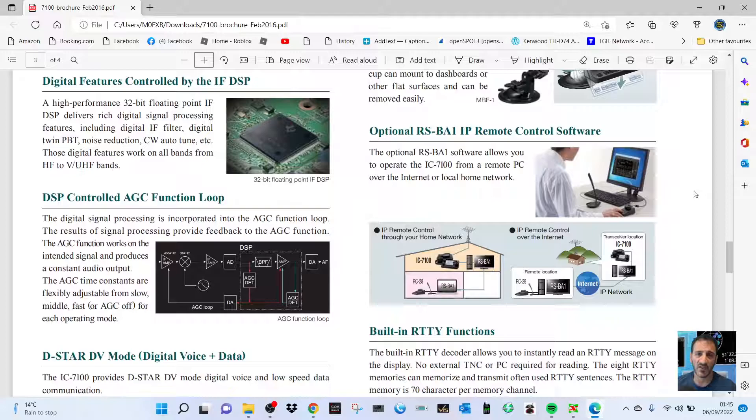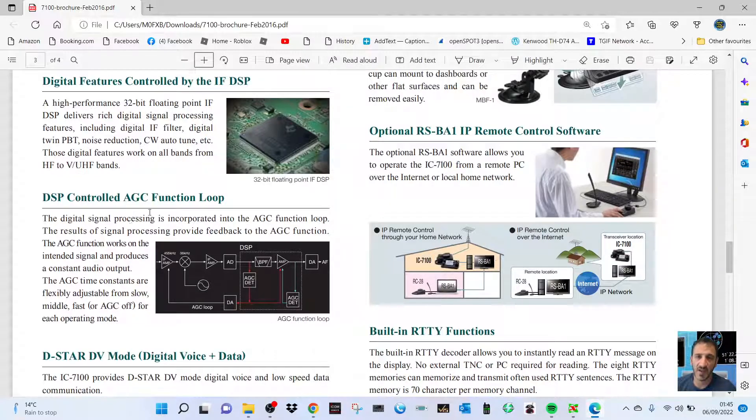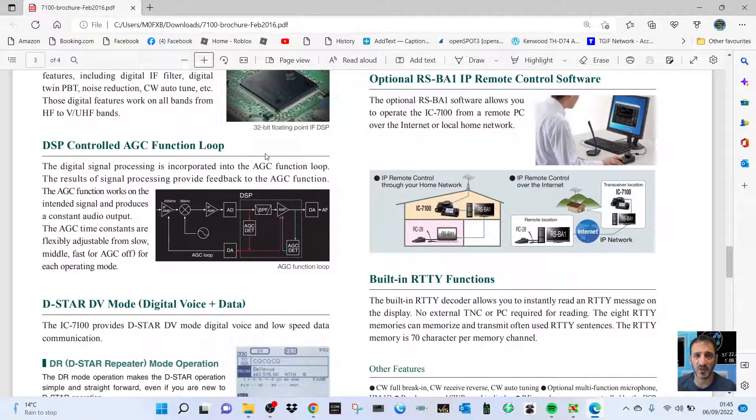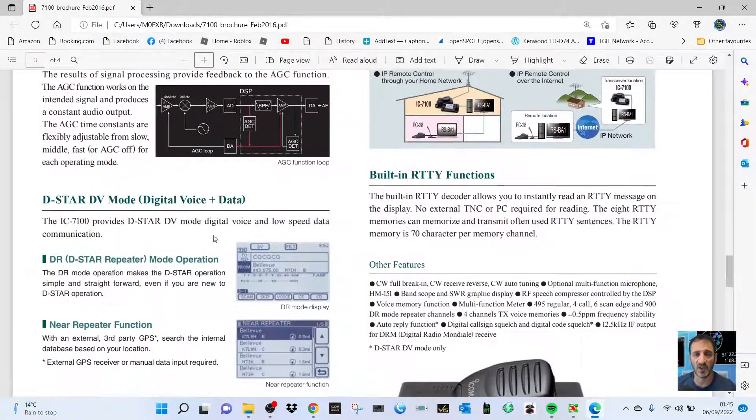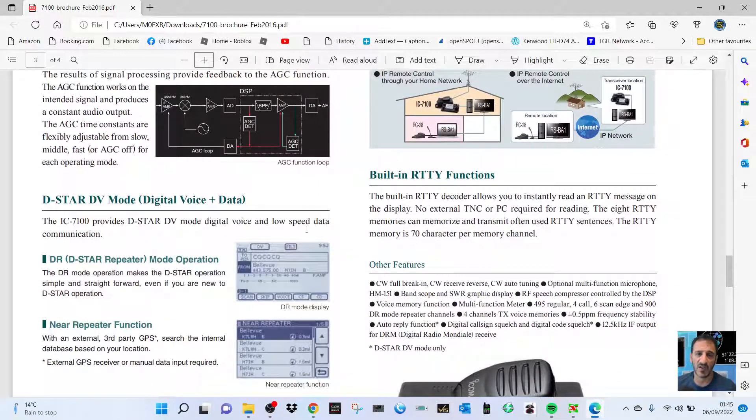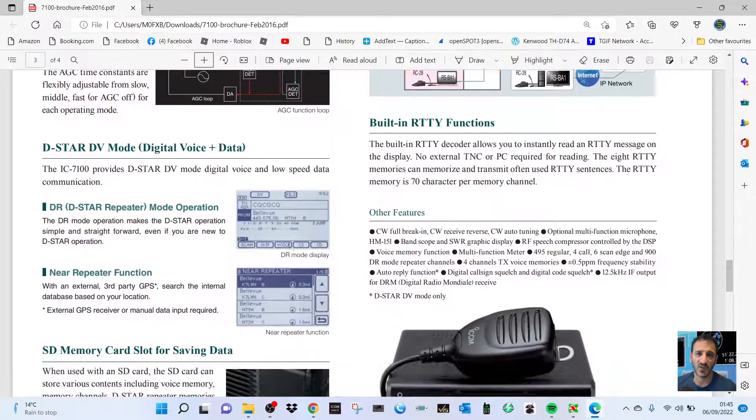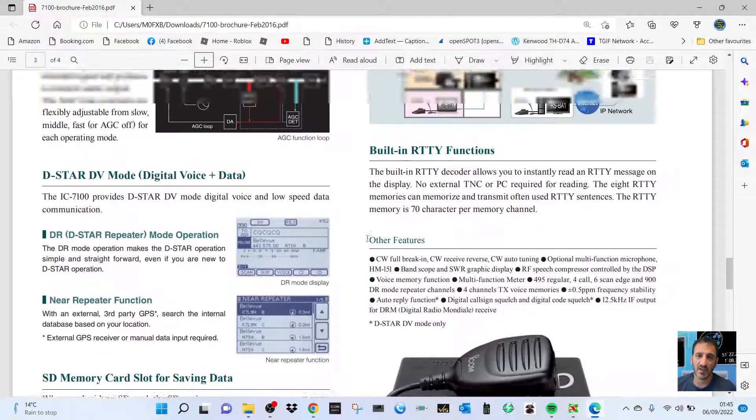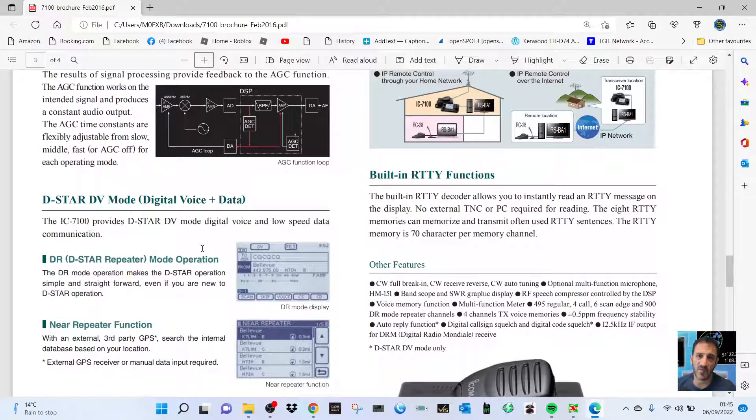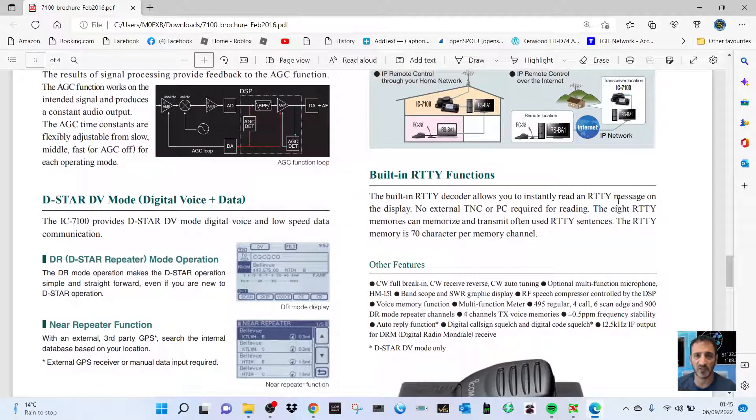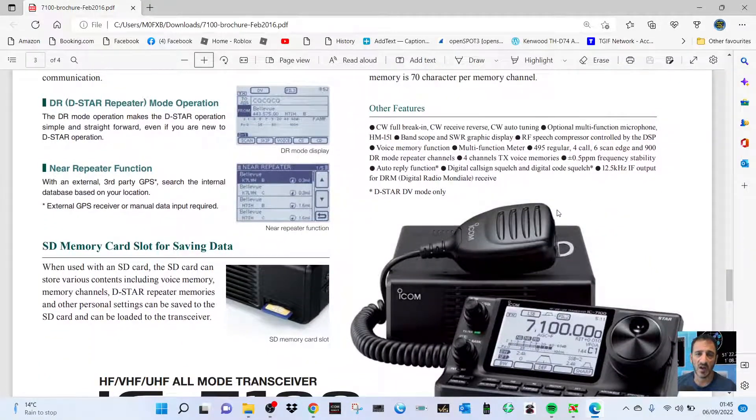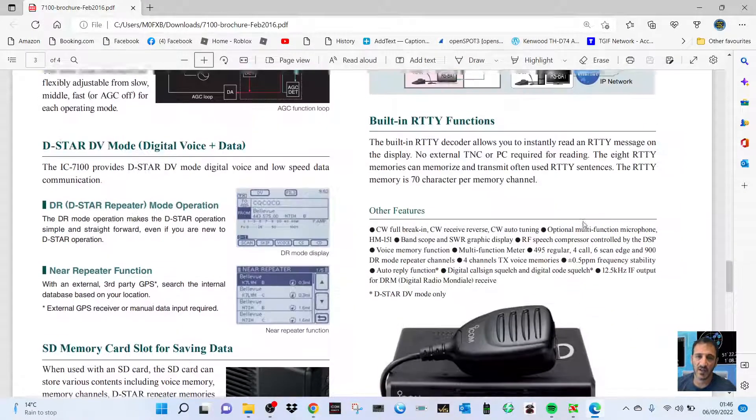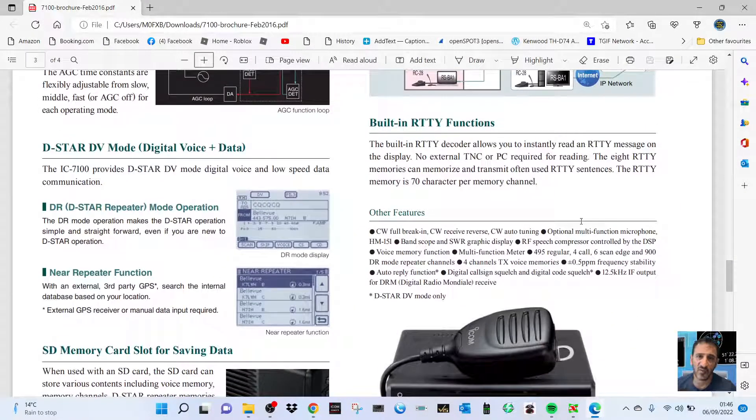for things like FT8. You can use the RS-BA1 software. This is a diagram here of your DSP. It's got your D-STAR module, uses DR mode which I'm very familiar with. I'll be doing videos showing how to set that up as well. There is a DTMF microphone - not sure if mine has got that, I